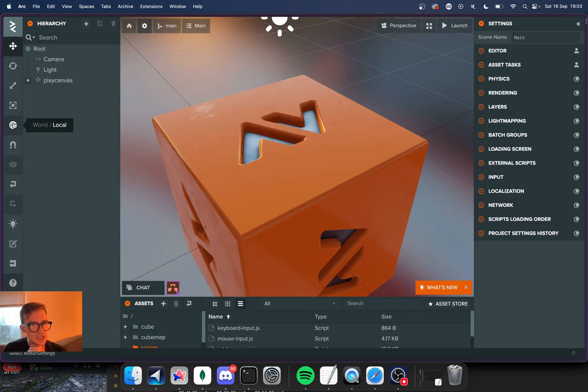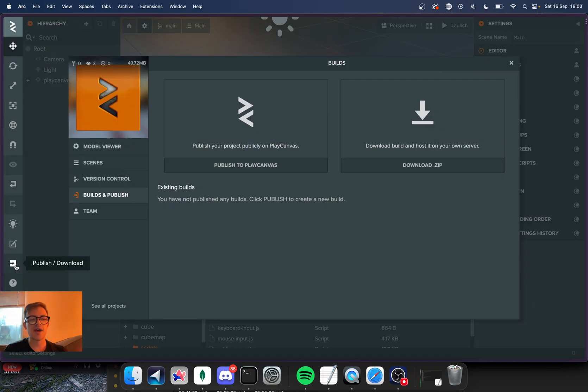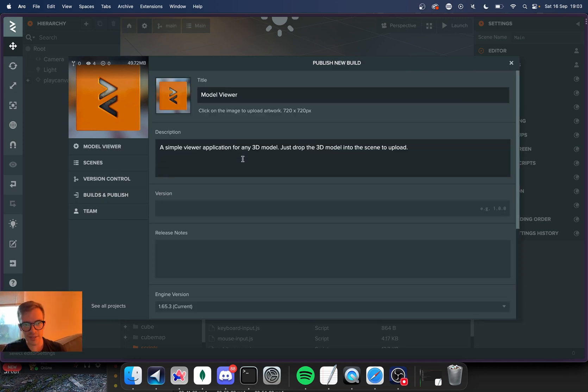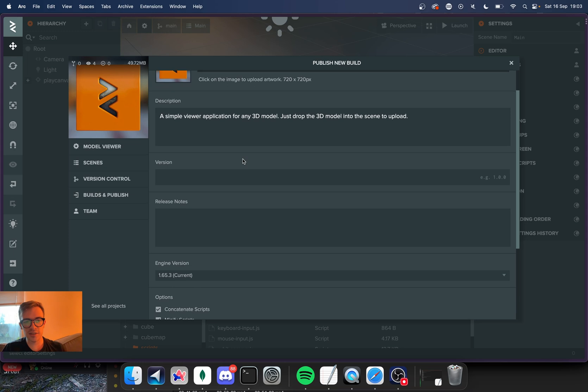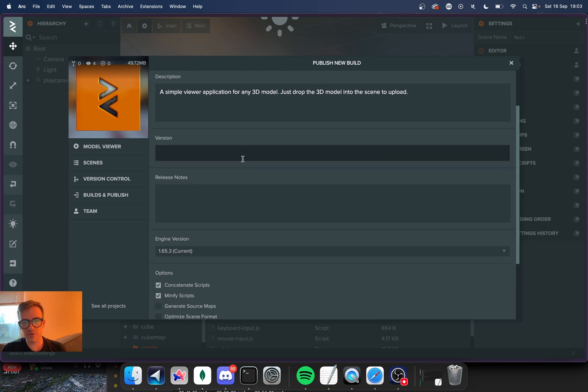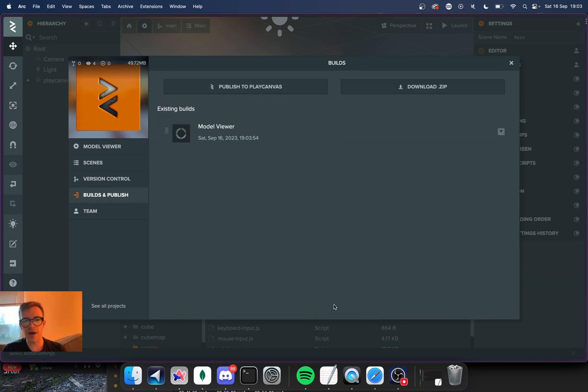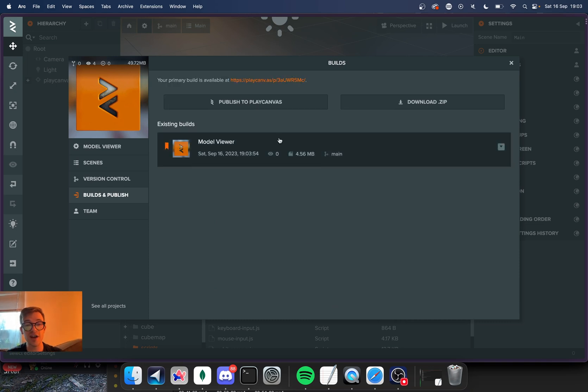How do I share it? Publish. So they have a publish button and this allows you to publish the project to anybody. So I can click this. I can give a description. I can give a version and I can hit publish now and it will just publish the game.